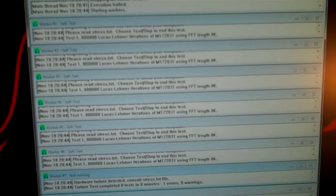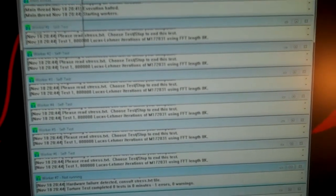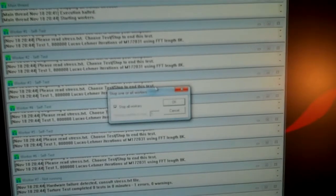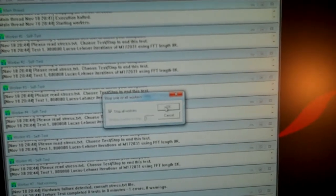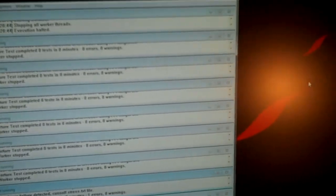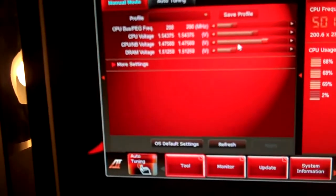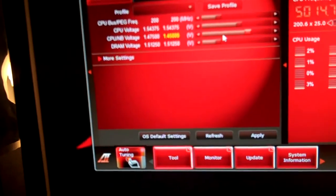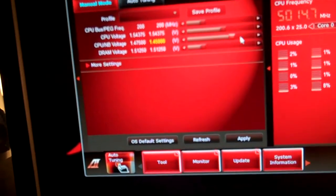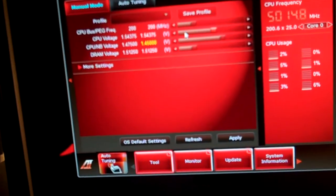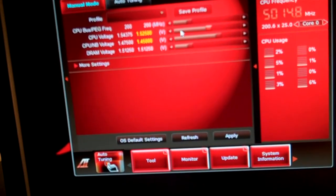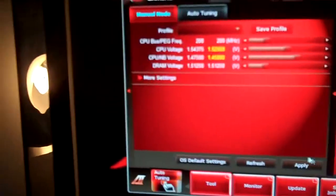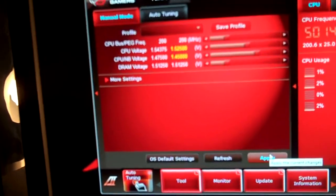It's getting worse. Two of them just stopped. You know what, I'm going to try backing the voltage up a little bit here. I'm going to go to 1.525 on the processor and 1.45 on the CPU Northbridge. Try this again.